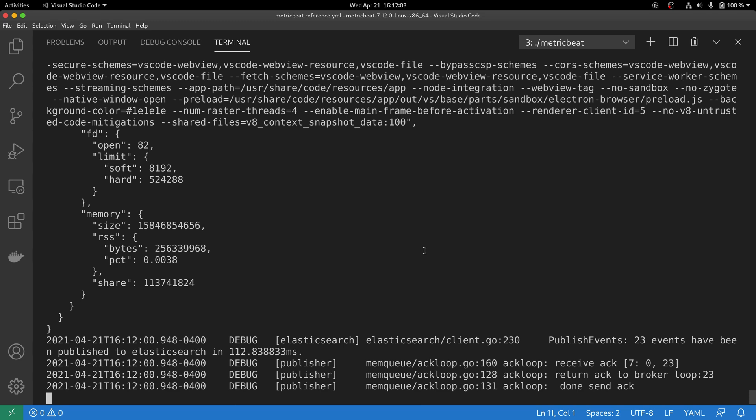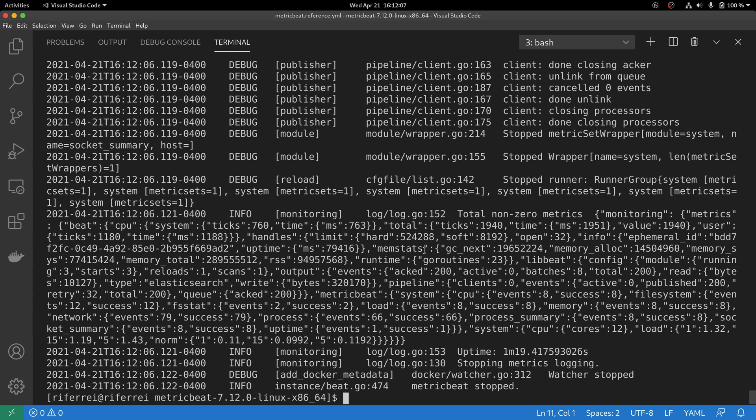Let's do this now. I'm going to stop this execution and then we are going to open the Metricbeat configuration file that we've created as a copy before and enable the output that's going to flush all the information to a file.